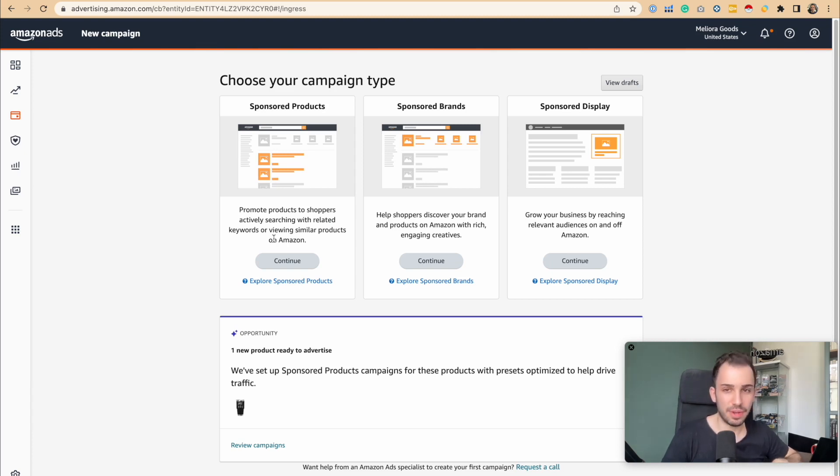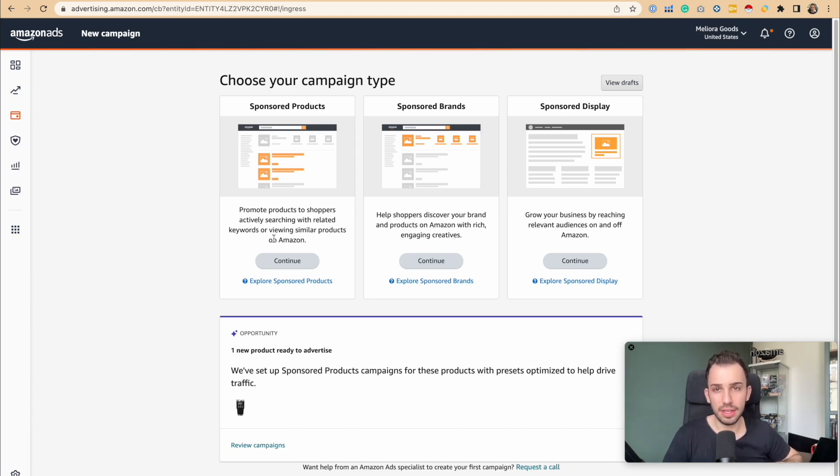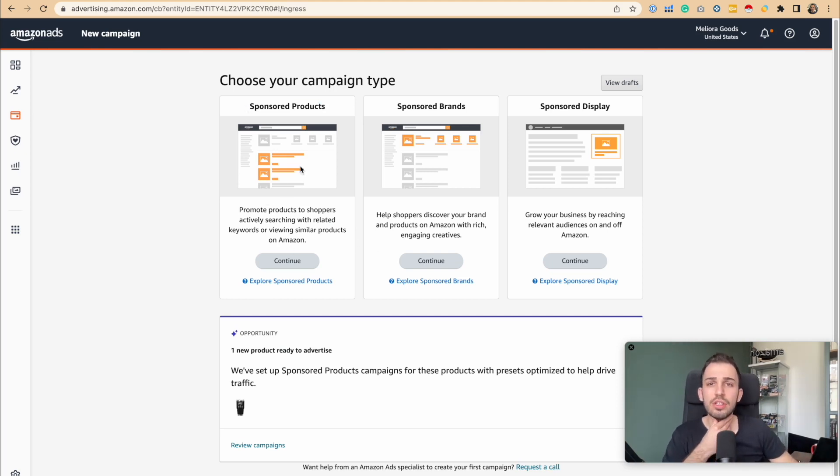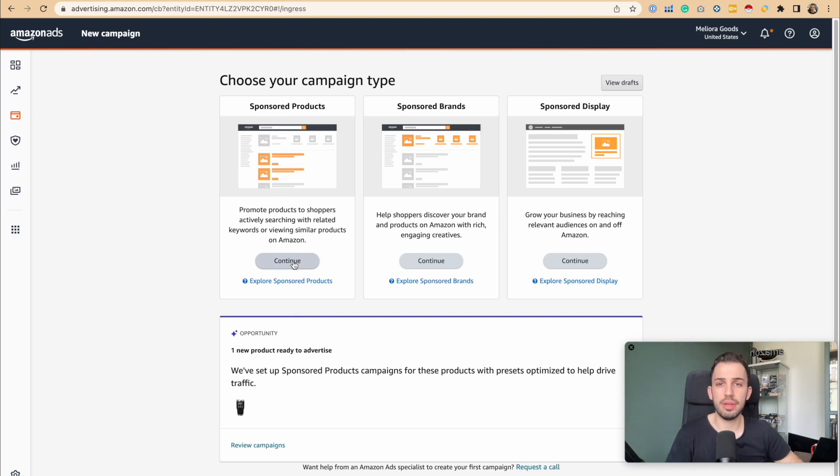The correct answer is 1,000. But in reality, should we really add 1,000 keywords to a campaign? Let's just dive right in. Let's say that we are creating a sponsored product campaign.